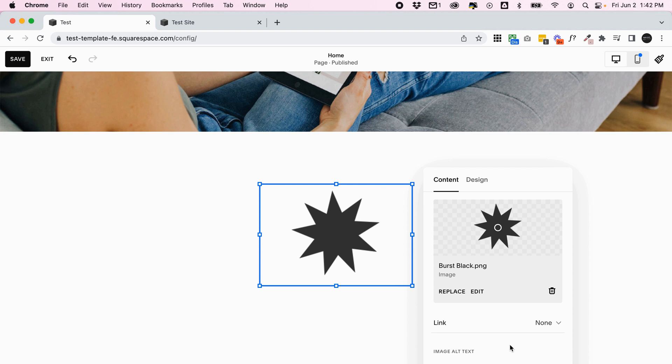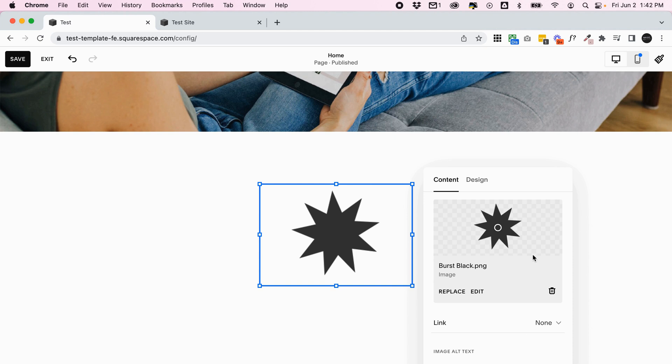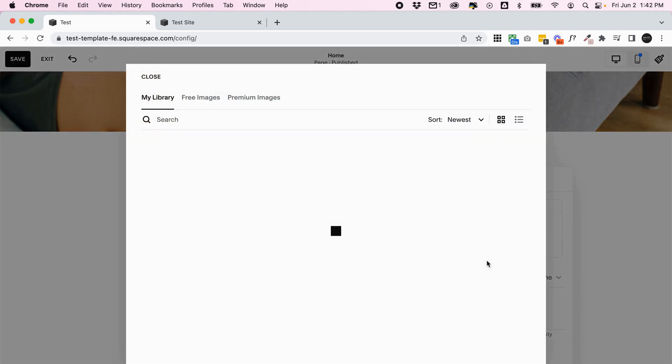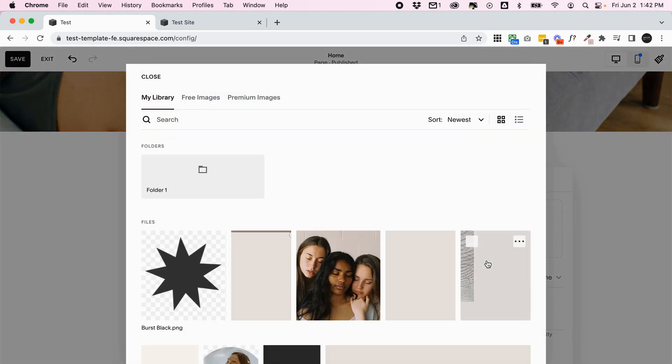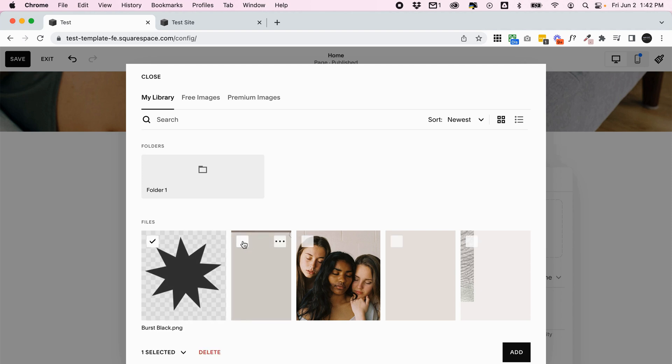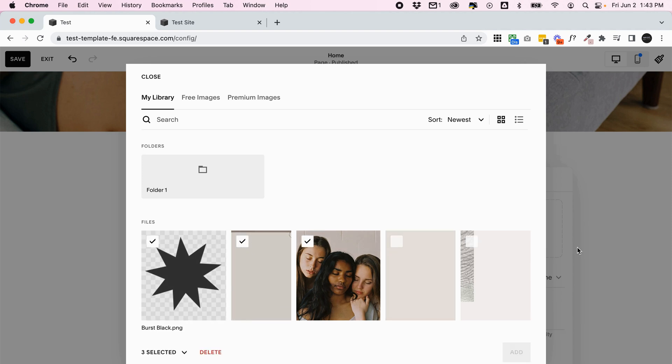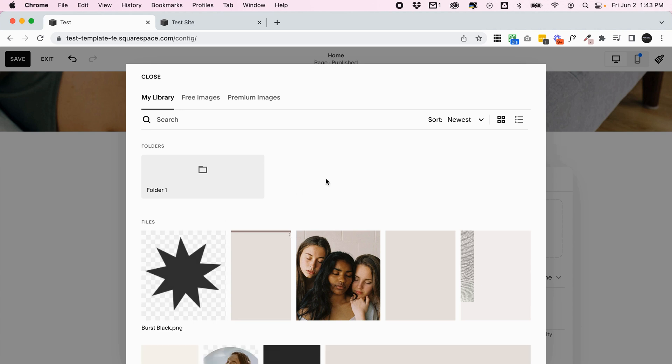So anywhere you're going to add images around your site, which is in a lot of areas, 99% of the time you'll be able to access that library. If you're uploading images to a gallery or something that accepts more than one image, you'll actually be able to select multiple images and add them. I can't in this instance because I'm just using an image block, so it only accepts one image. But if you're uploading a gallery of photos, you'll be able to select all the photos you want and add them in from your library to the gallery at the same time. So that saves a bunch of time.